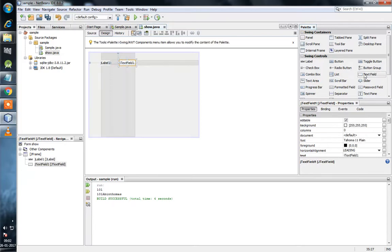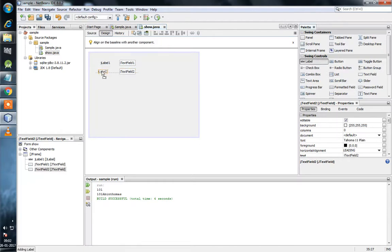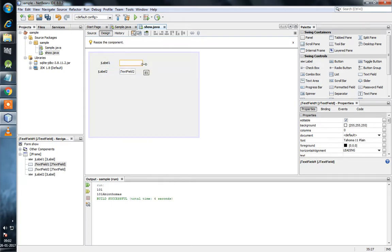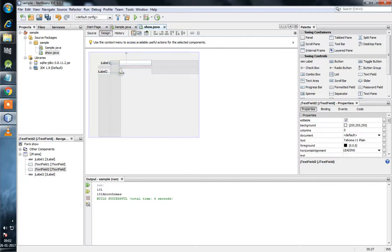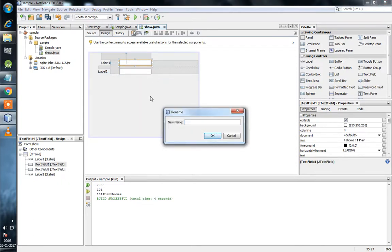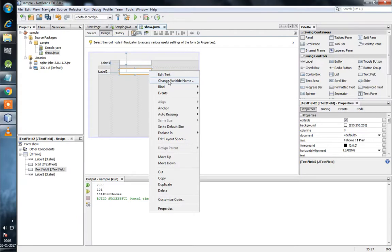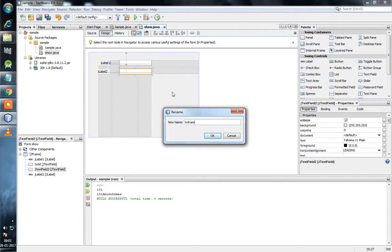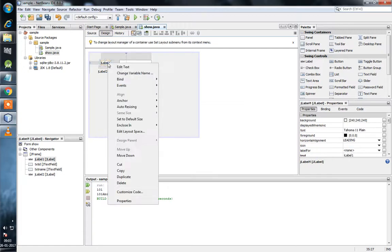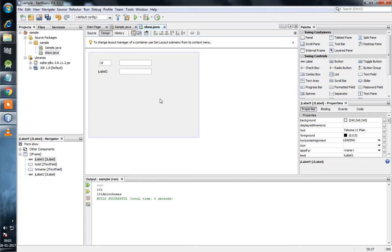We need to add text boxes — one for ID and one for employee name. We will change the variable names: txt_id for the ID field and txt_name for the name field. We'll also add labels for Id and Name.